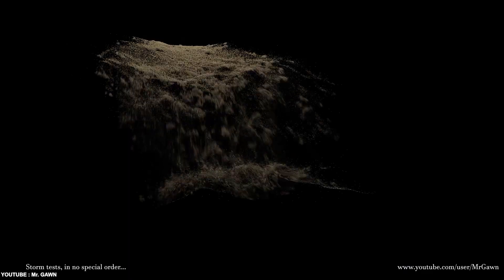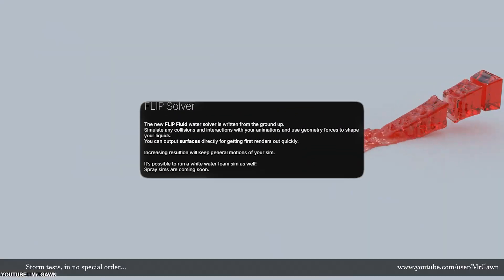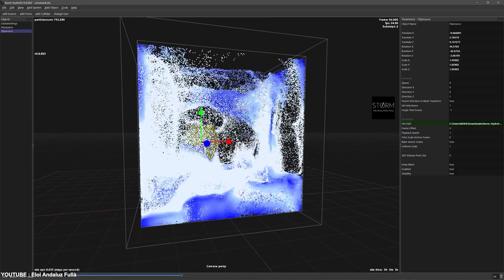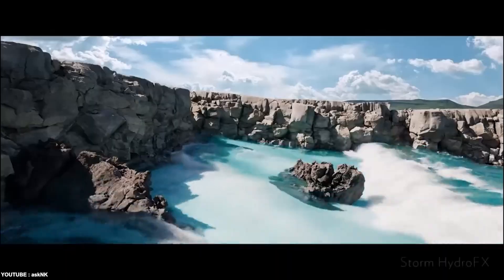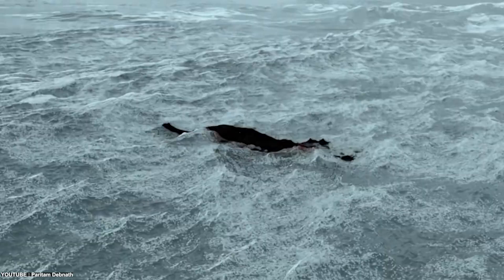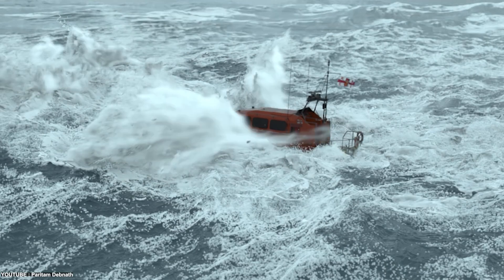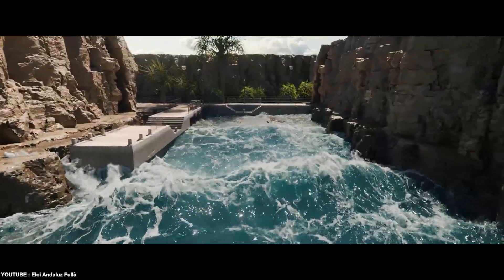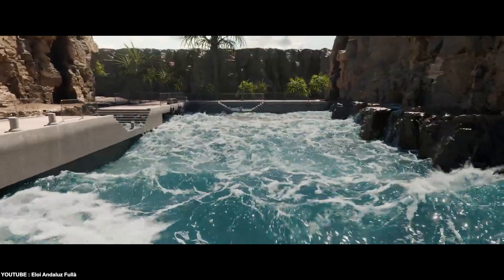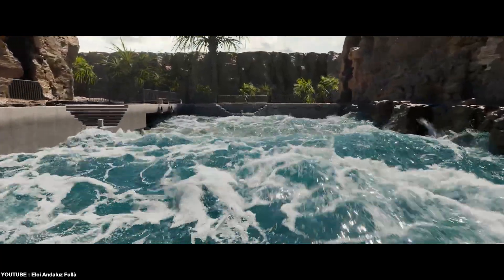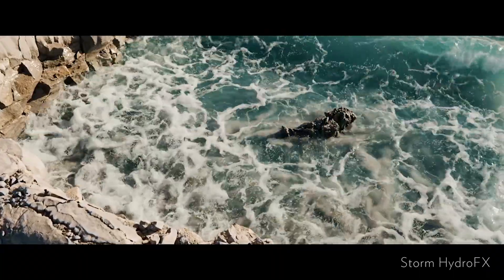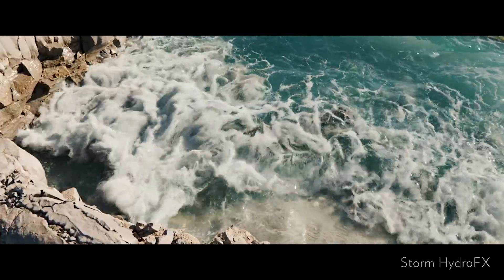At the core of Hydro Effects is a FLIP fluid solver — using the Fluid Implicit Particle method — built from the ground up for this tool. It is made to handle everything from calm pools to stormy waves with physically believable behavior. The software can also generate secondary effects like foam and splashes, and you can add white water foam particles with a single click in the interface. Fine spray and mist support is also on the roadmap to complete the Ocean Toolkit.